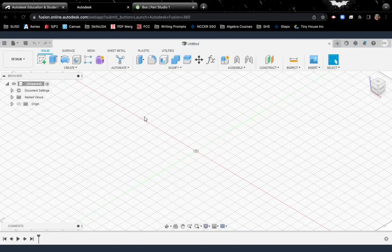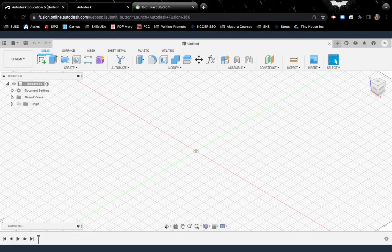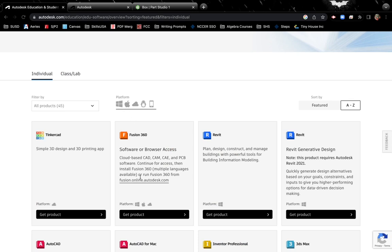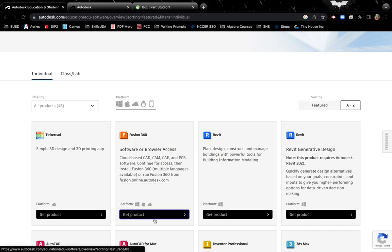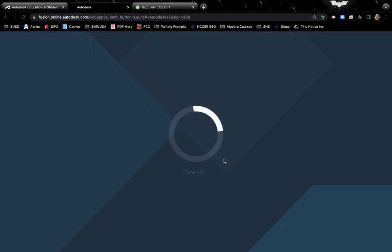Second option would be Fusion 360. Here I actually used their cloud-based version which you could use from a Chromebook as long as you have internet access. The other option would be to download the actual software, but for now I'm showing you how it works on the cloud.